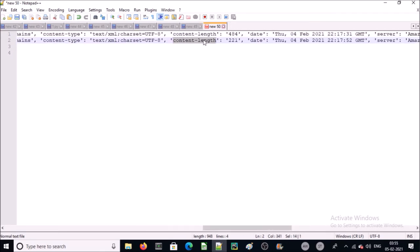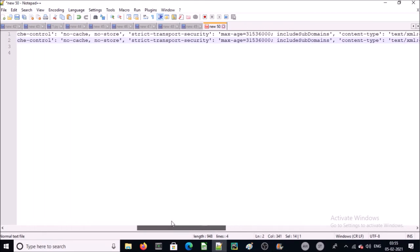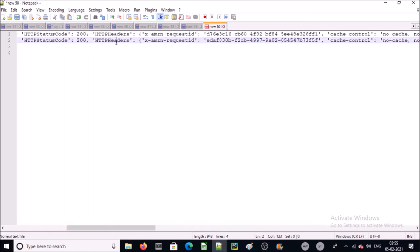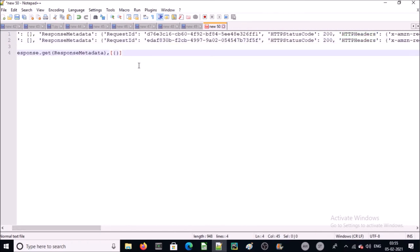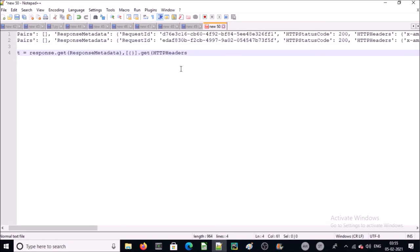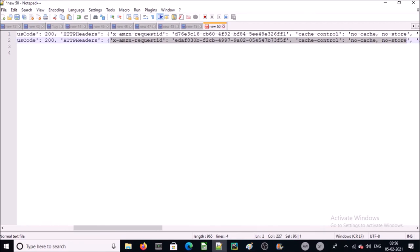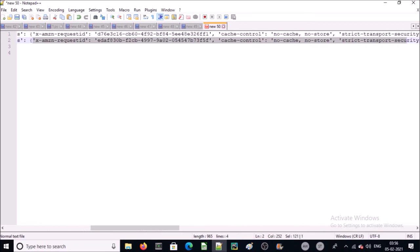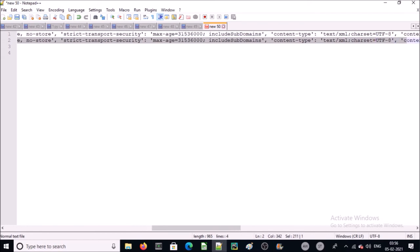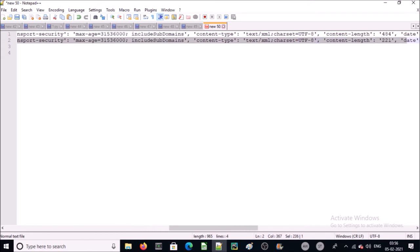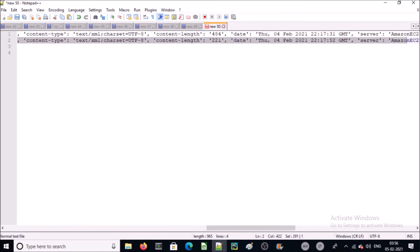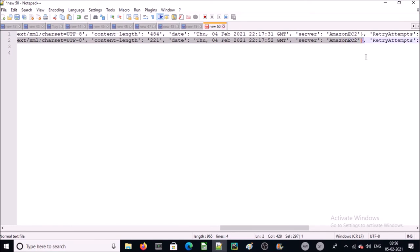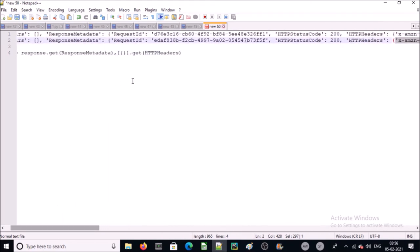Our required information is located into dictionary within the http header array. So again we will get the information with the get command. This is the second array. Again it is available on zero index. All the values are in a single dictionary. Look at here, it is closing here. So all the information on index zero, it represents a zero index. So we are here now.